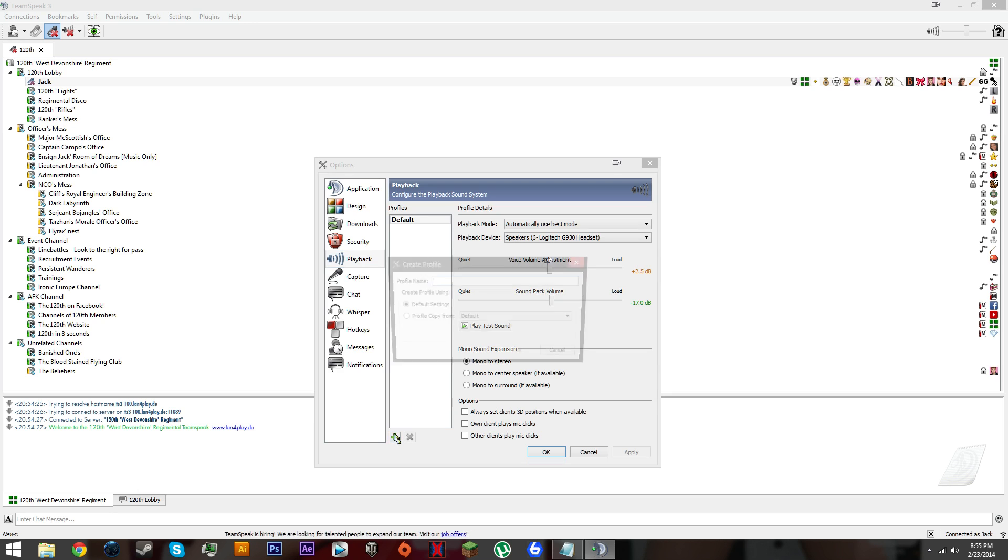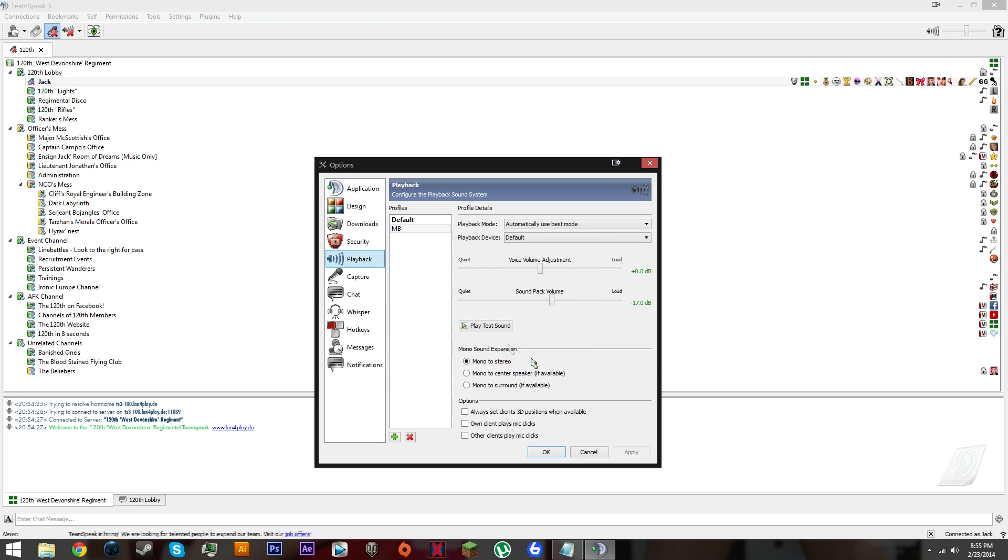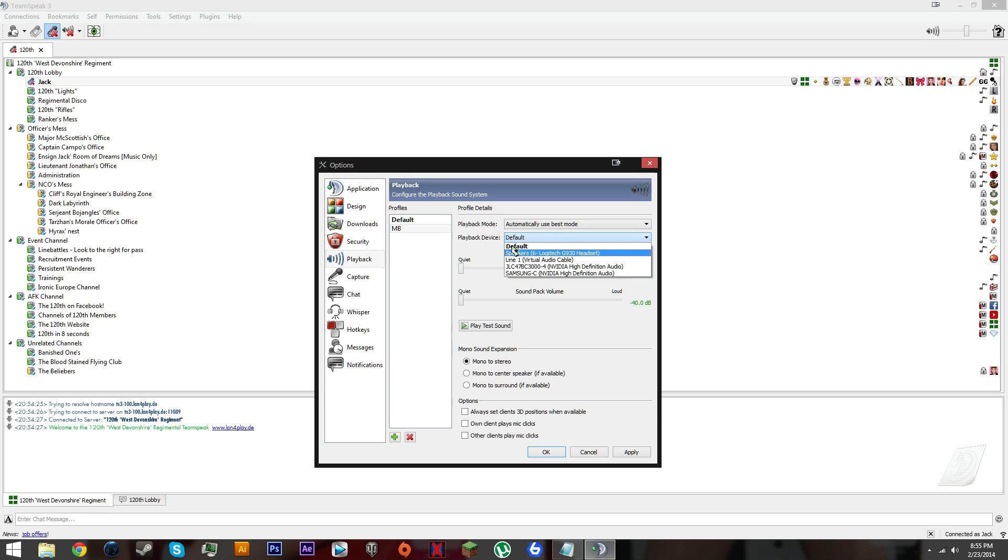Under capture device make sure it's line one for virtual audio cable. You need that. Go to playback, same thing MB. Turn down these, you do not want to hear other people twice.